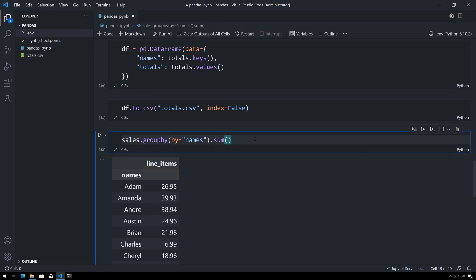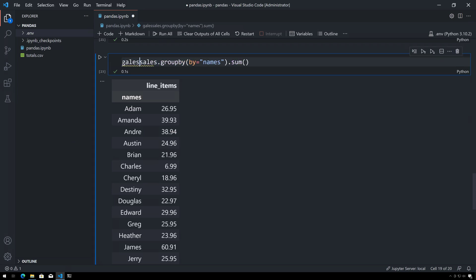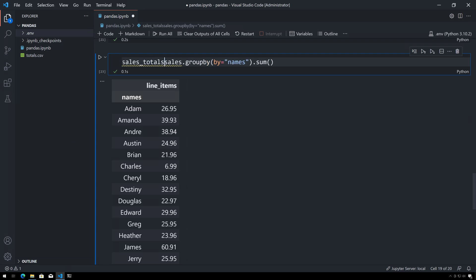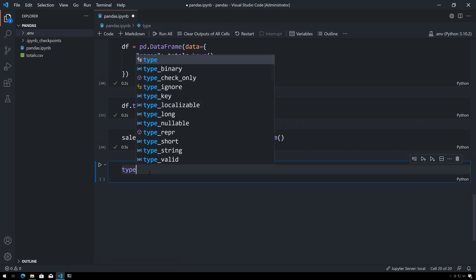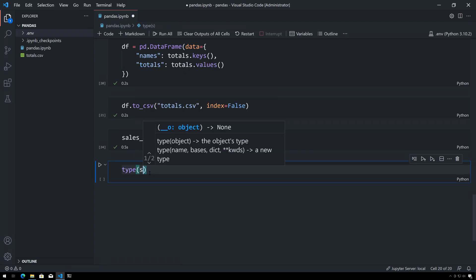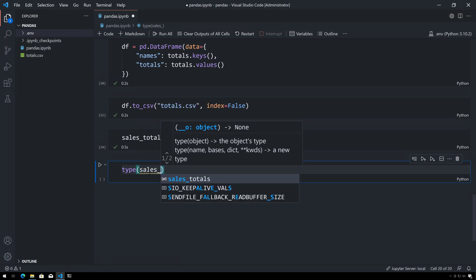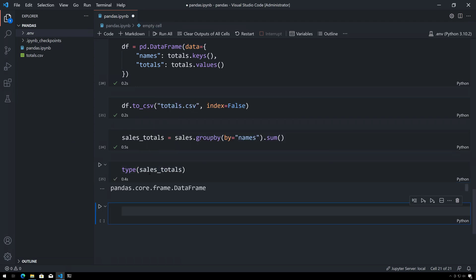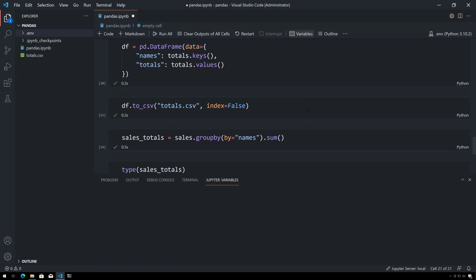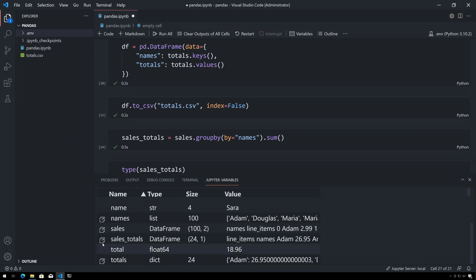And the other way that I could do this is I could just call sum—I'll get the same thing. Now this is still a dataframe, so if I put sales_totals and then I look for the type of sales_totals, you'll see this is still a dataframe. And if I look at my variables down here, if I look at my sales_totals here, it is a dataframe and I can view it here.